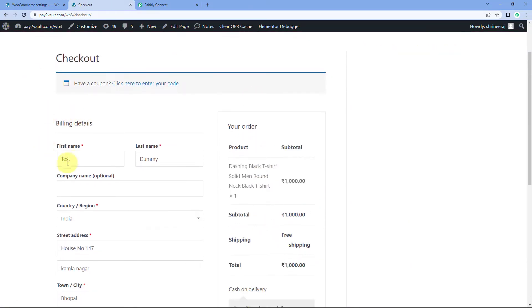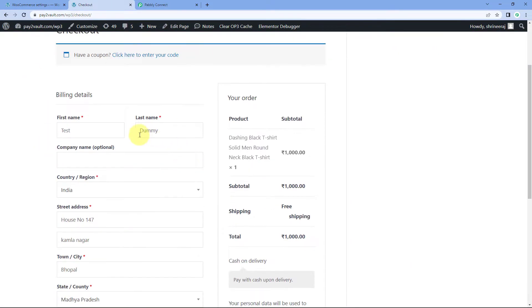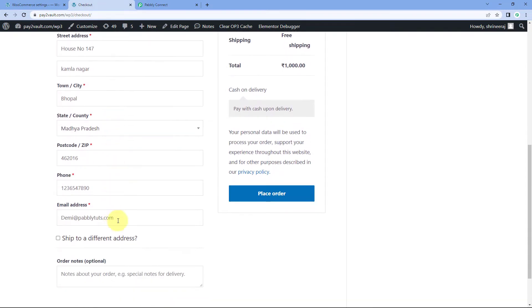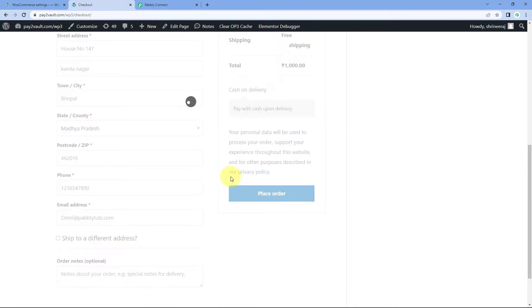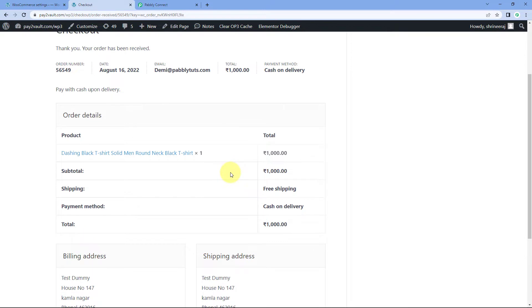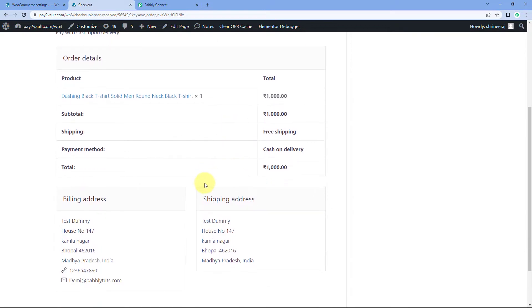These are the details of a dummy customer — for example, 'Test Dummy' is the name of the customer, with a dummy address and dummy contact details as well. Let's click on 'Place Order'. And yes, we can see that the order is now successfully placed.